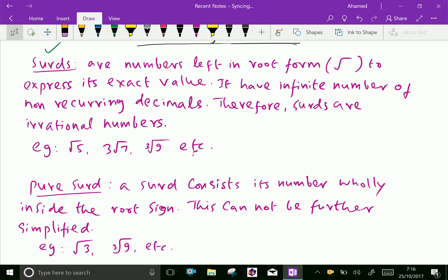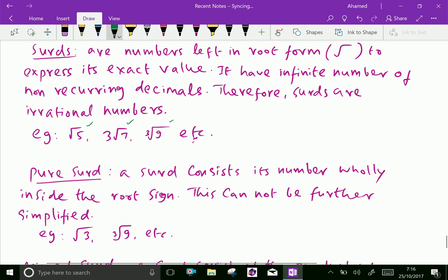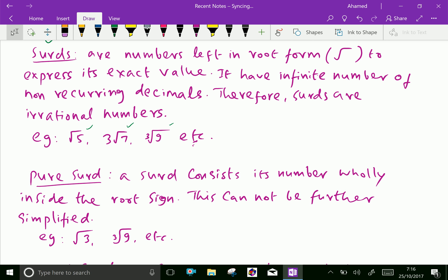For example, root 5, 3 root 7, cubic root of 9, etc., are all numbers inside the root sign. Now if you calculate these values, it gives non-recurring and non-repeating continuous decimals.